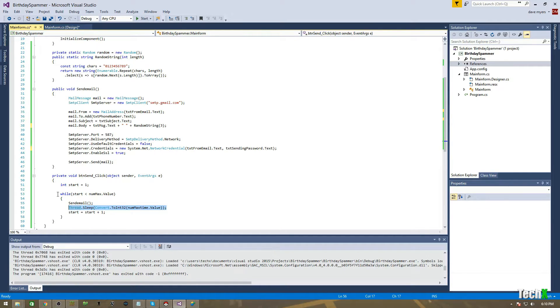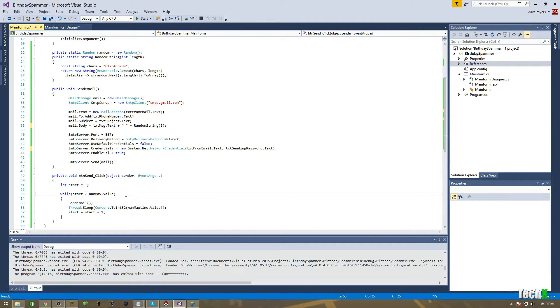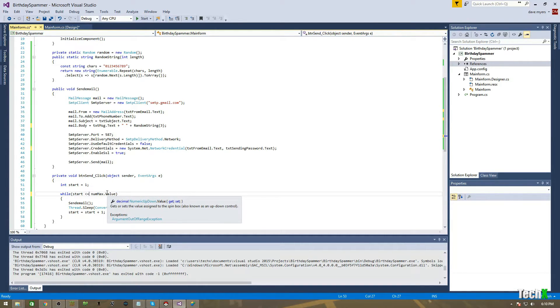And then, this is just a loop, while start, num max, so I'm going to set this to like 50 or something like that. And then, once it hits 50, less than or equal to, once it hits that number, it will stop sending.